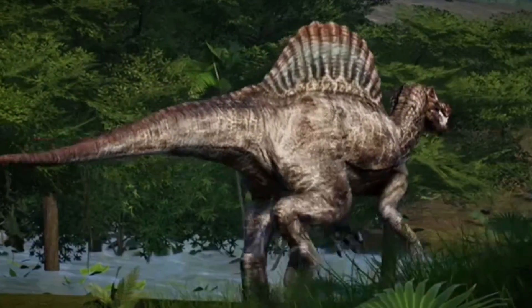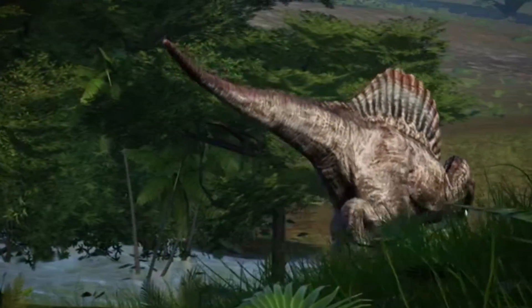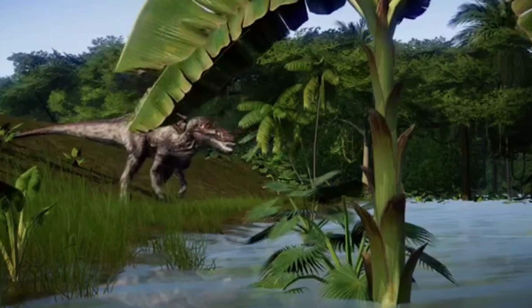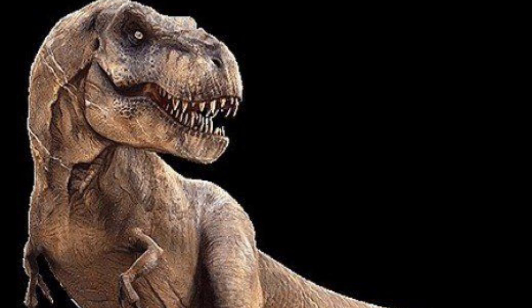The earliest known dinosaurs appeared during the Triassic period, also called the Jurassic period. Approximately, this period spans between 250 to 200 million years ago. So, why did these dinosaurs lose their life on earth?